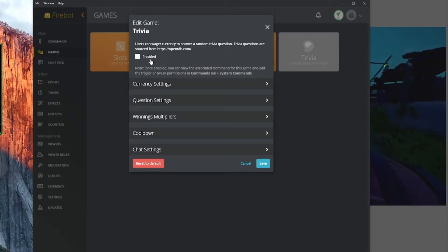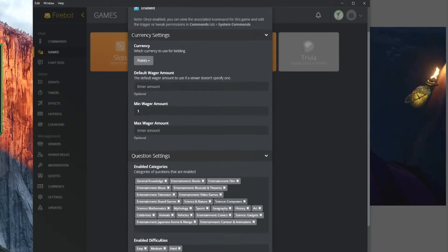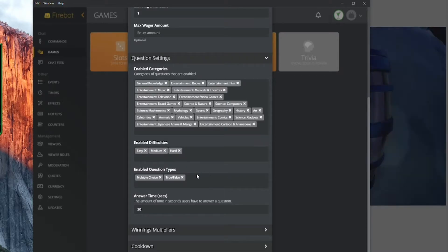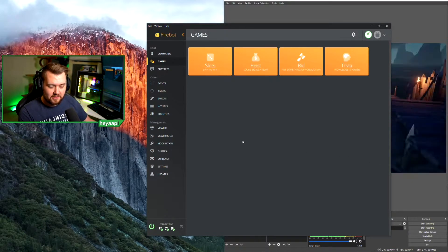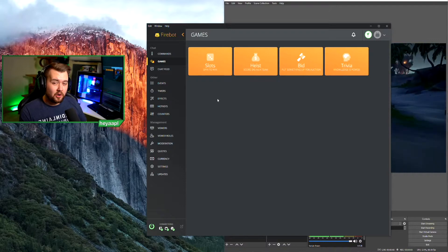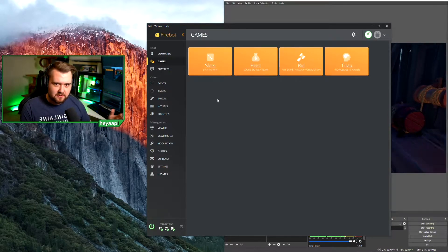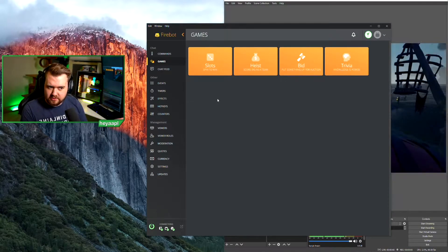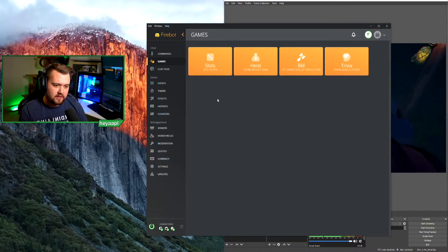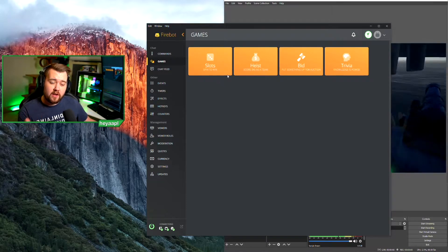Lastly there is trivia. Trivia is set up from the Open Trivia Database. You get to set your currency, questions, topics, difficulty, whether it's true/false or multiple choice, and how much time players have to answer. Those are the four pre-built games in Firebot. You can obviously make your own games — I have custom-made games including dual games, battle games, a remade heist, and remade slots.